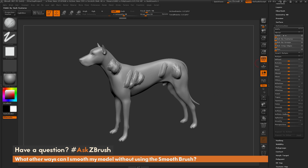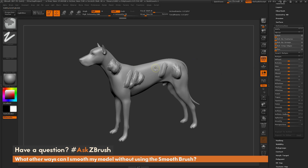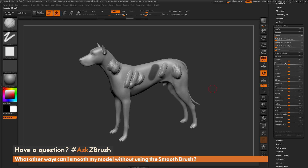All these sliders in the deformation palette respect visibility and also masking. So if you have areas in your model you don't want to apply one of these global processes to, you can hold control and mask that area out. When you run any of these sliders, the masked area will be protected.